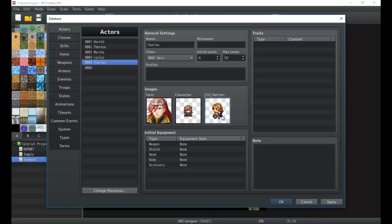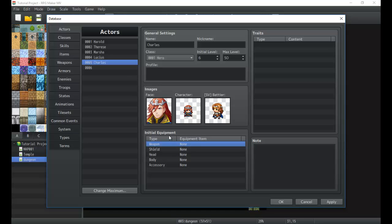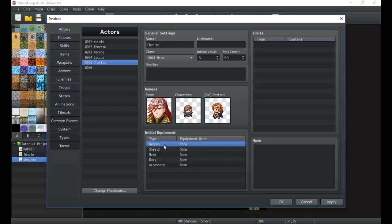Next is the note — notes are only used for plugins, so you can generally leave it blank unless you have a plugin that uses them. Weapon is your initial equipment — it's the stuff you start with when you first get the character into your party; these are the weapons and equipment they start with.